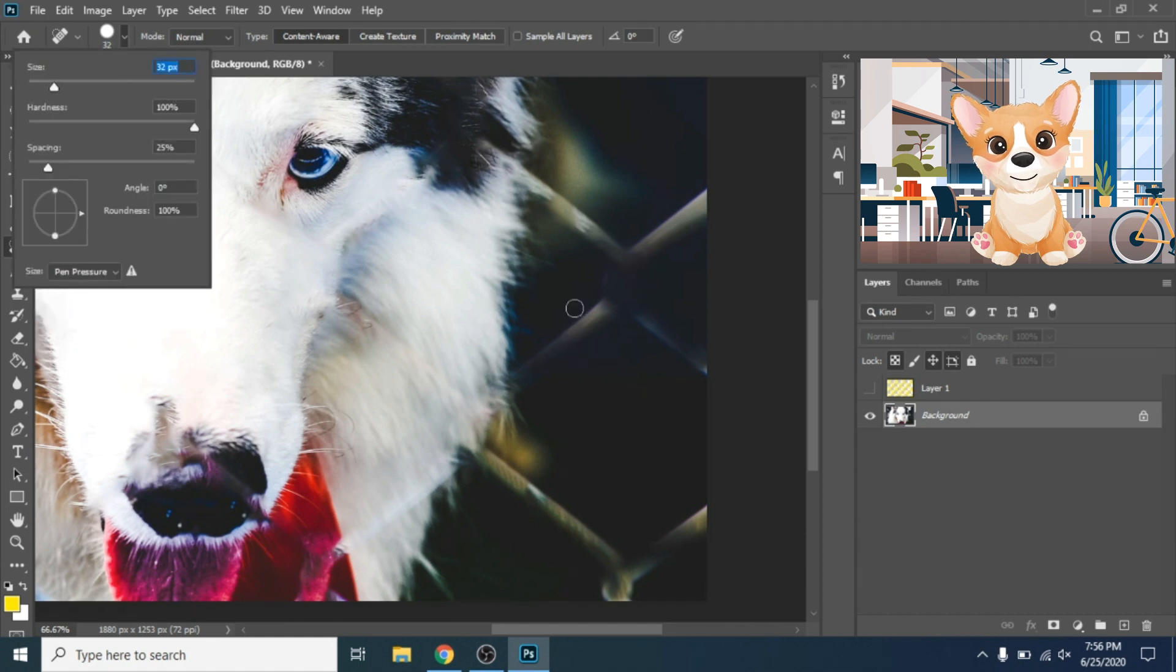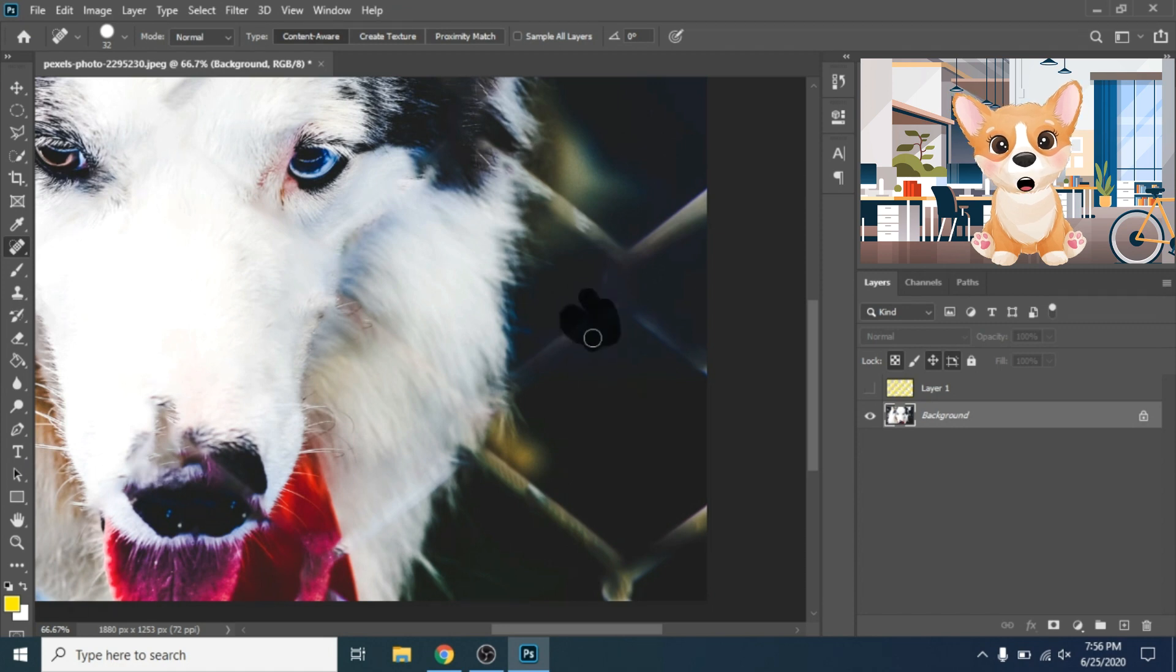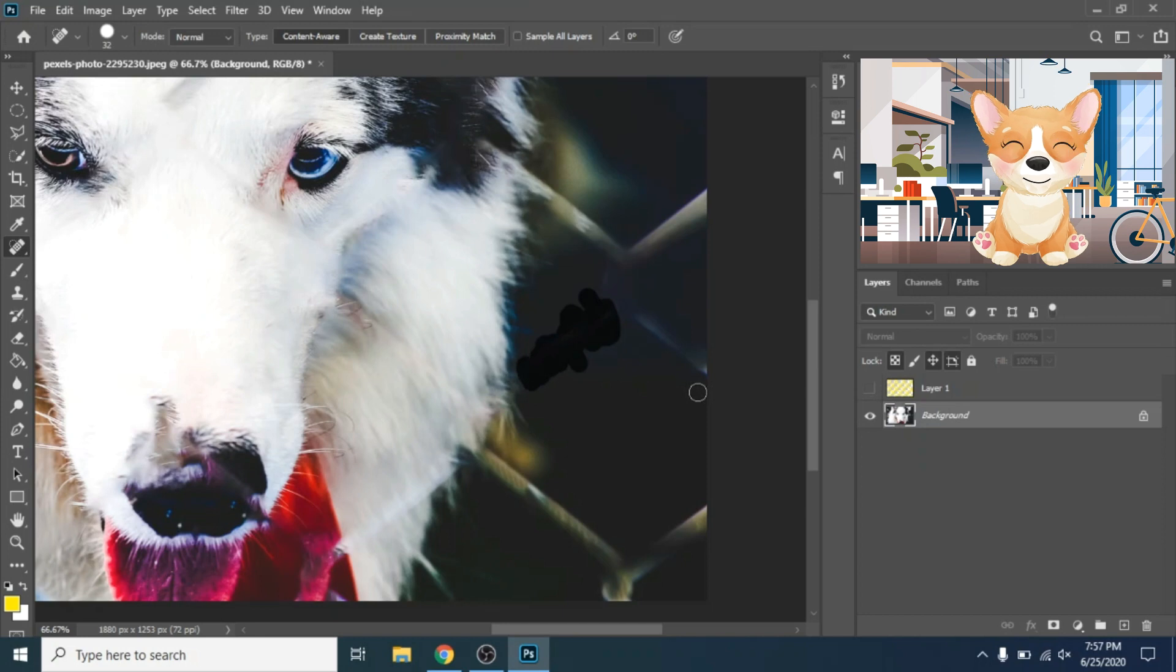This step is also repetitive, but these are the only steps needed to get rid of the fence.